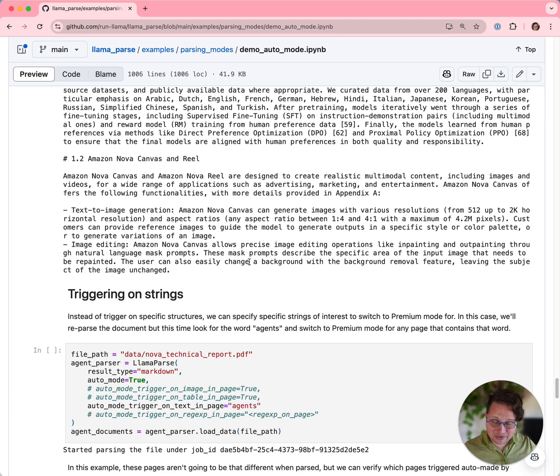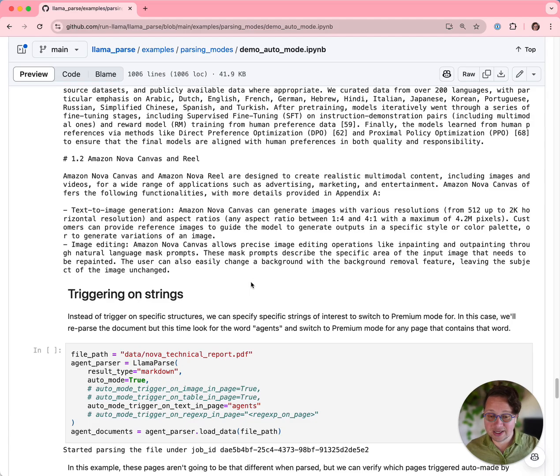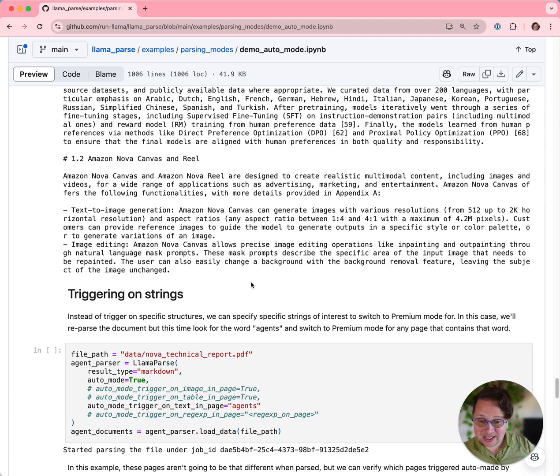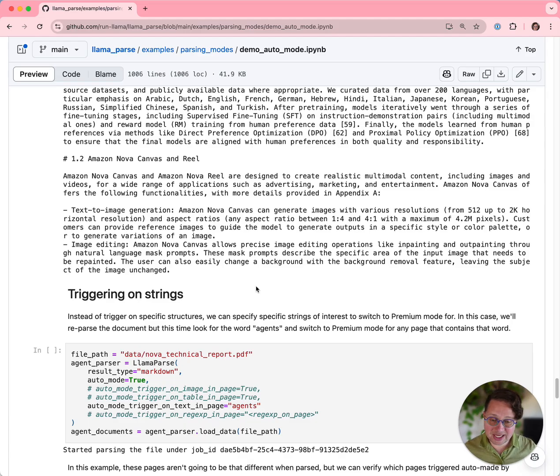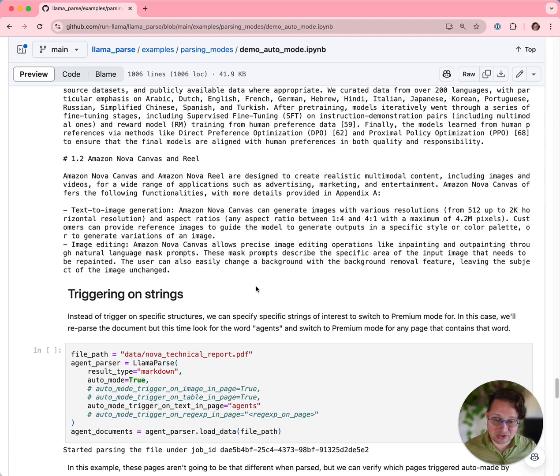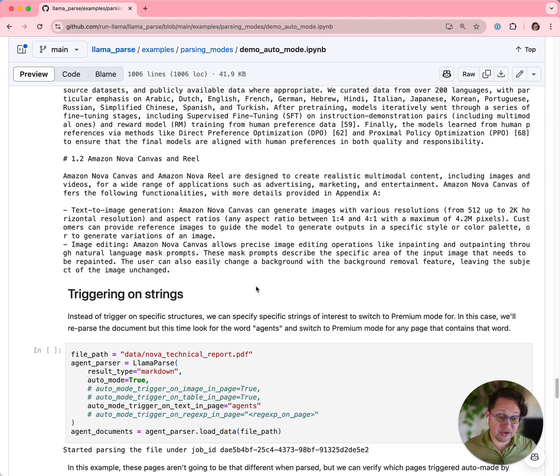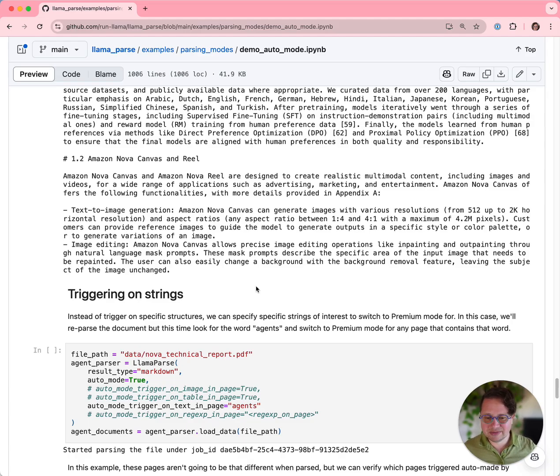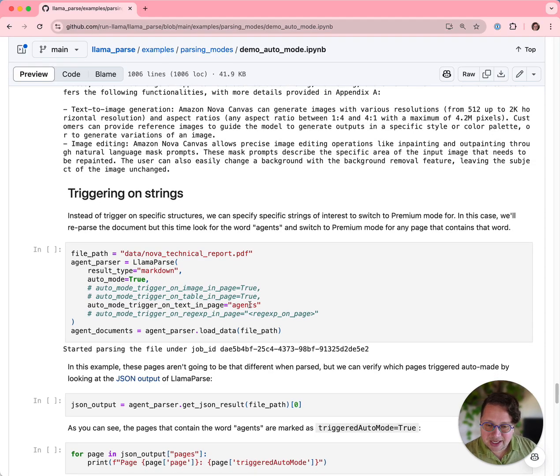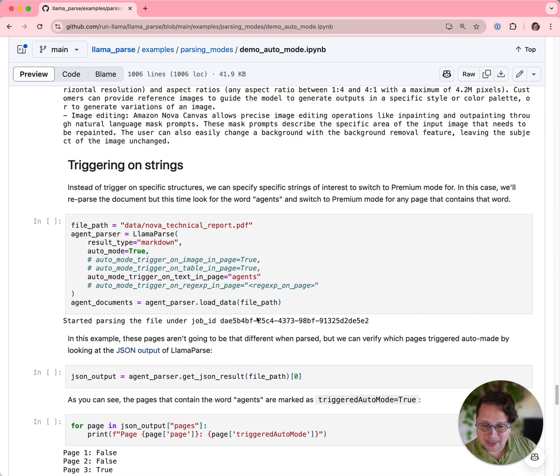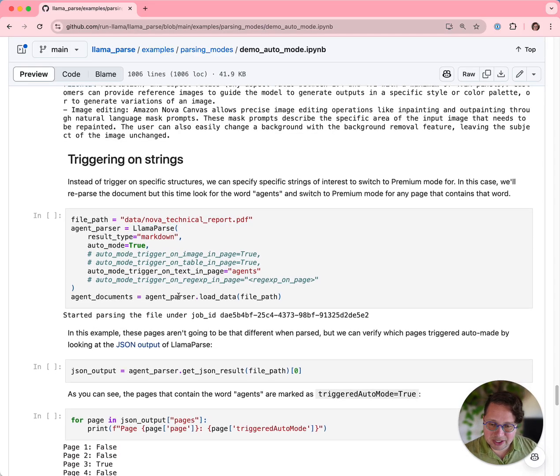So in the parsing that we've done so far, we were parsing based on images and tables being present. But if you had a document where you had specific things that you were looking for, like an invoice or a product details page or something like that in a very long document, you might want to upgrade for those specific structures that might not be tables and they might not be images. So you can set a specific string to look for, and it will trigger on only those pages. In this case, I've set it to look for the word agents and reparsed.